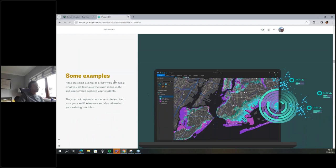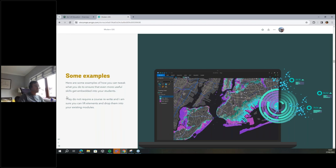So why are you here and why am I talking? I thought I would provide some examples to show you how you can tweak what you currently do to ensure that even more useful skills get embedded into your students. These examples are either developed in collaboration with some universities or gathered from information from universities. They don't require you to do a course rewrite — you can lift elements and just drop them into your existing modules, or you'll realize you're already doing it and just need to amplify and signpost the skills.